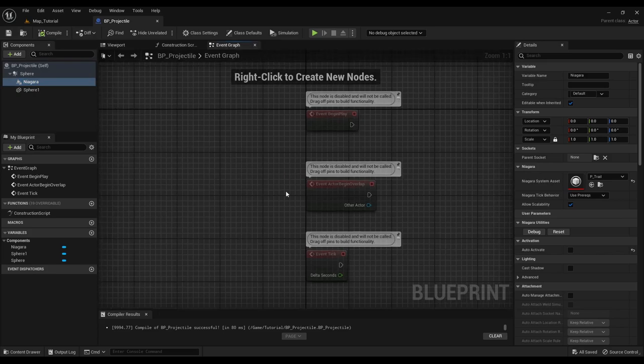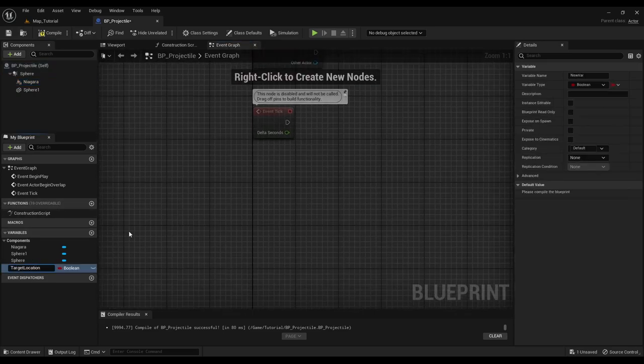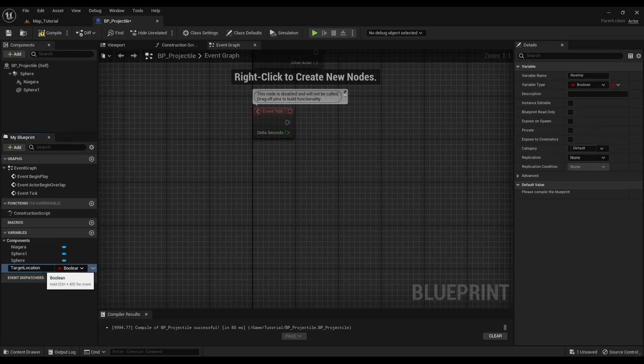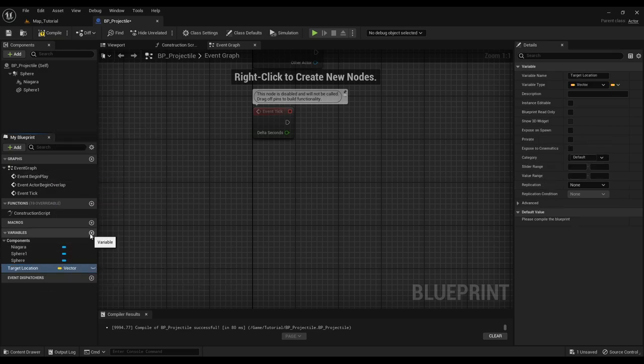Now go to the event graph and make some variables. These variables help controlling the behavior of the projectile.